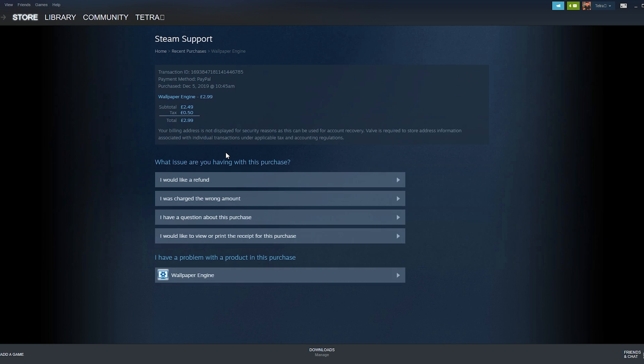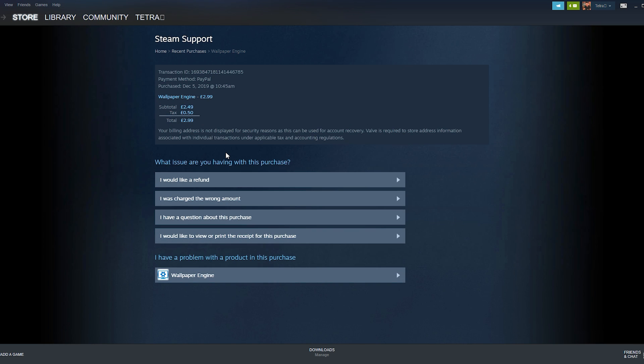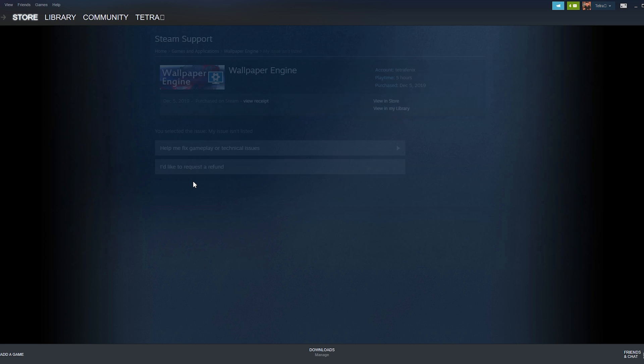Inside this section you will be greeted with a list of options that relate to the game purchase you want to refund. Just select the I would like a refund tab. Now on this screen you will see two options but go ahead and click I'd like to request a refund.